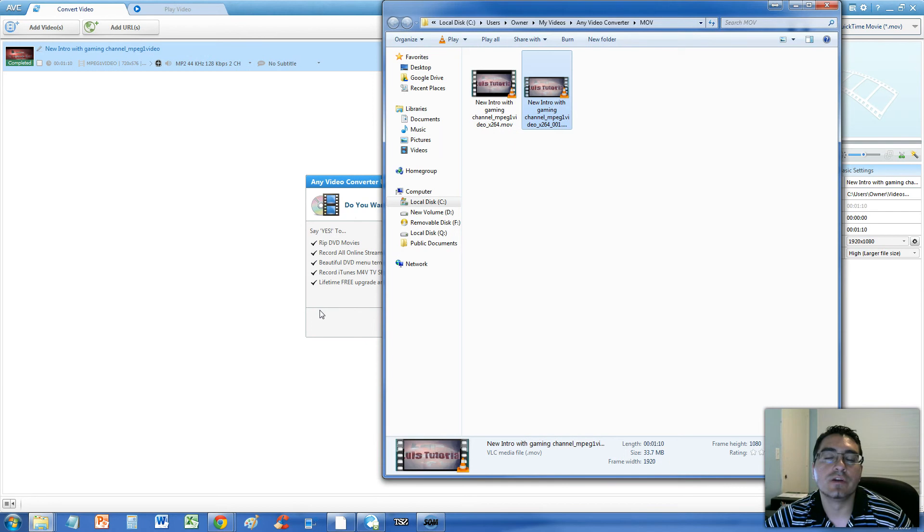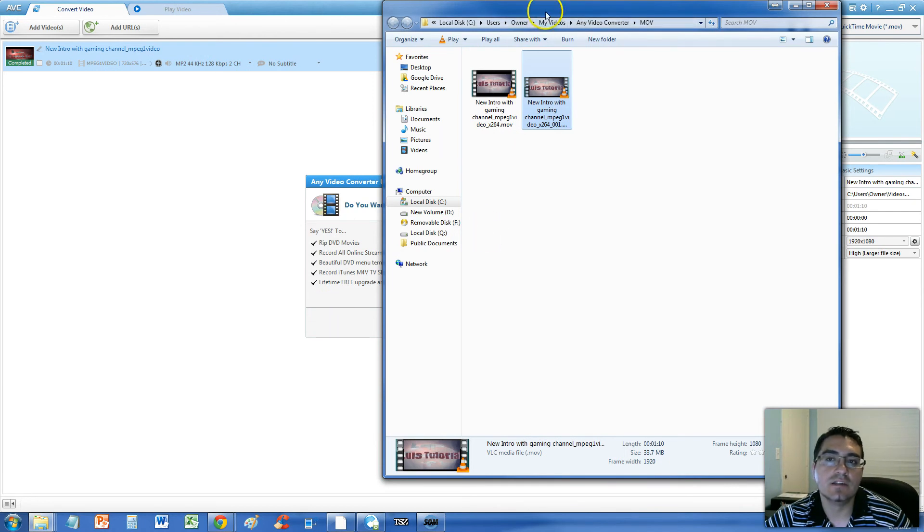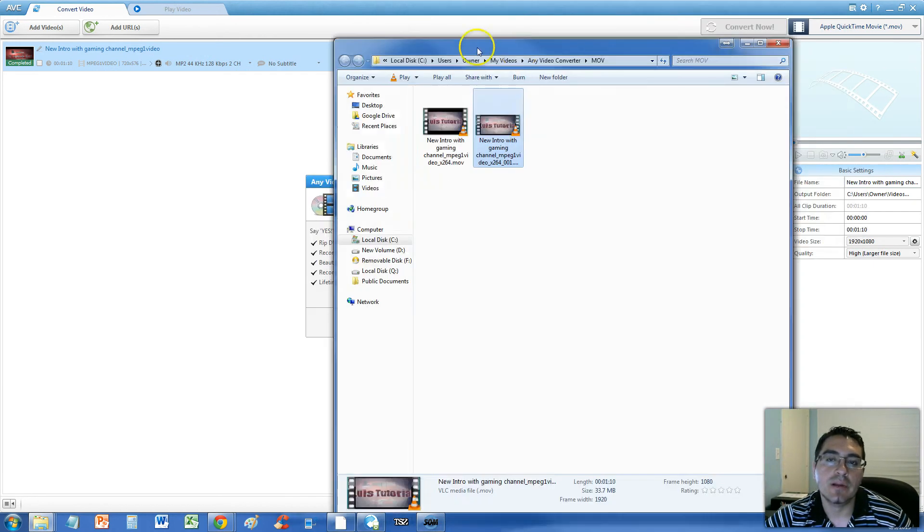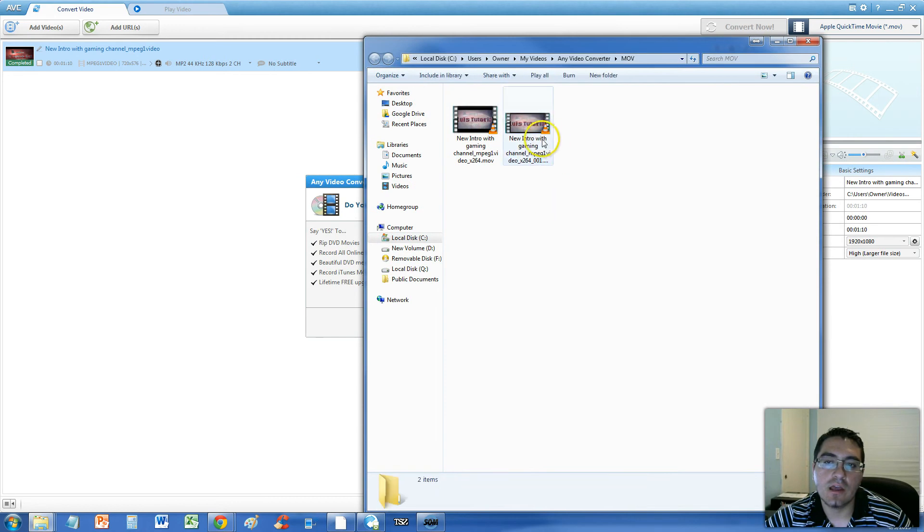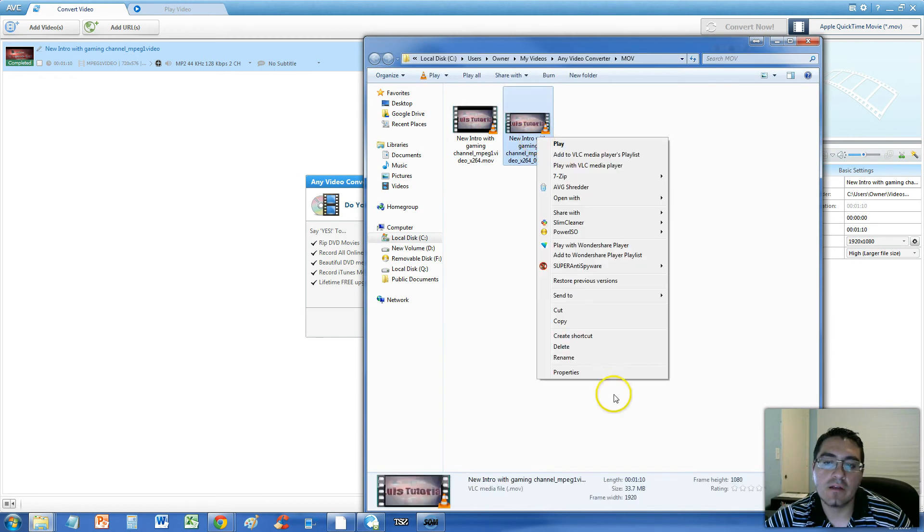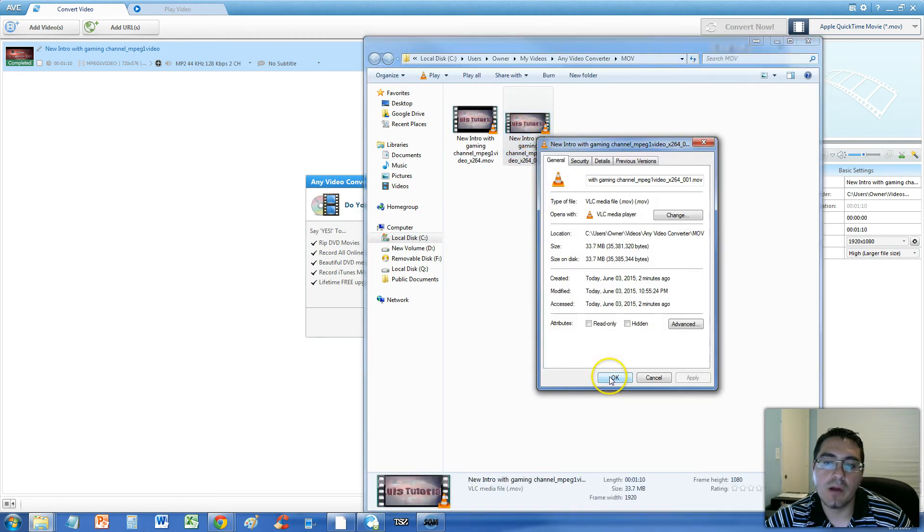Alright guys so the conversion process is done and once it's done it brings up this folder here and we're going to right click and go to properties and you notice it says MOV. So it did convert to an MOV file.